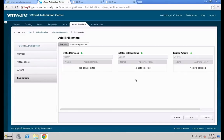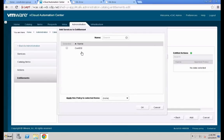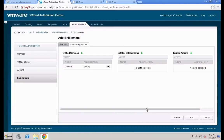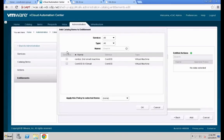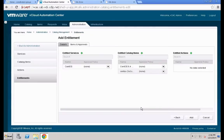Now add the necessary service components as we did in previous labs. Hit the plus button to add the CentOS service and hit OK. Then go to Catalog Items and pick the specific catalog item — in our case CentOS 6.4 Small and the CentOS second small machine. Hit OK.